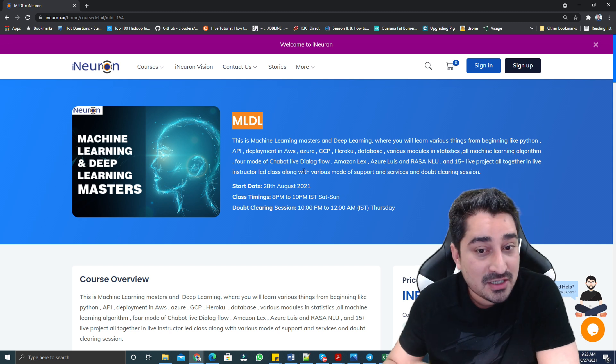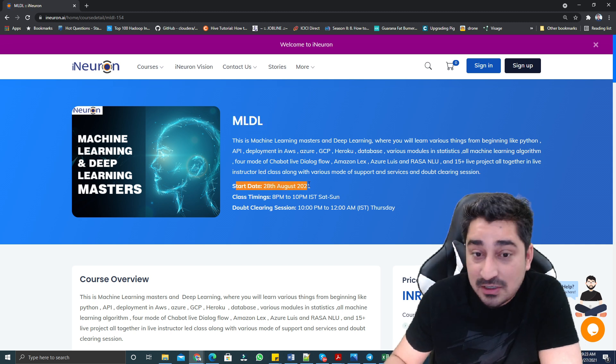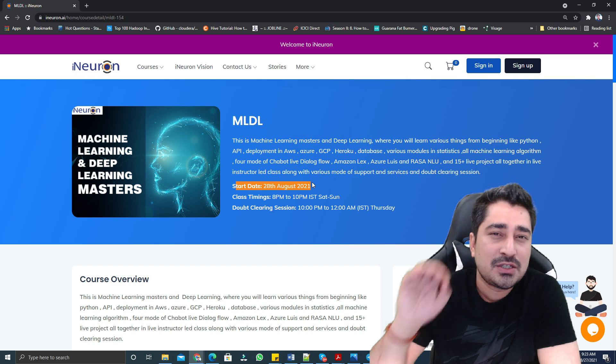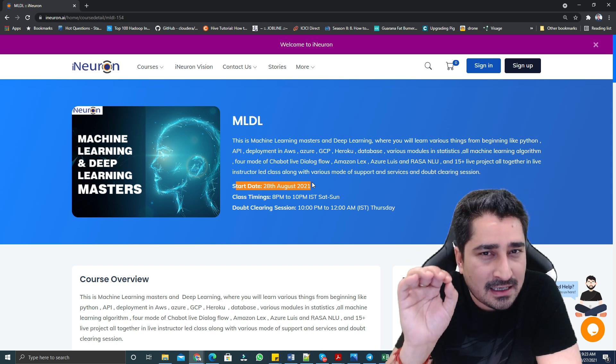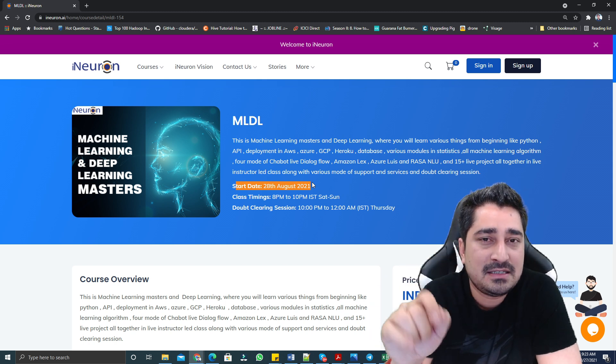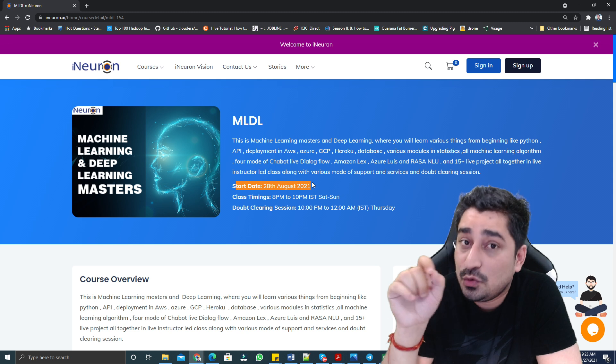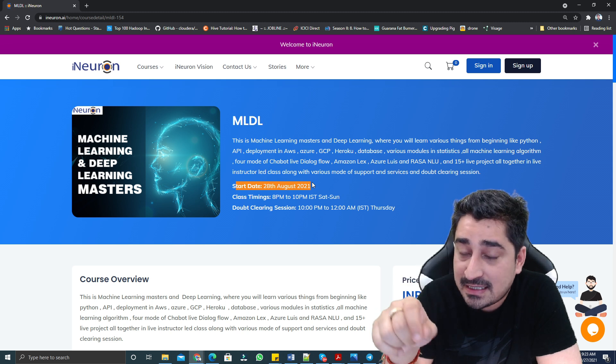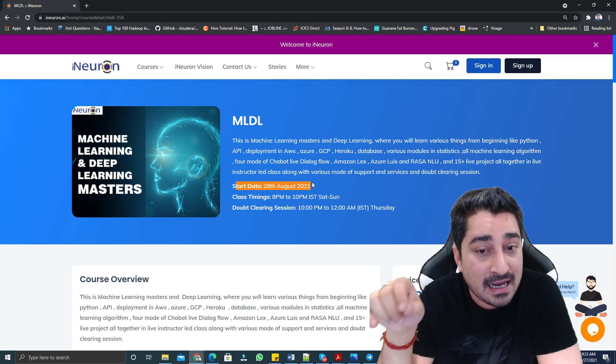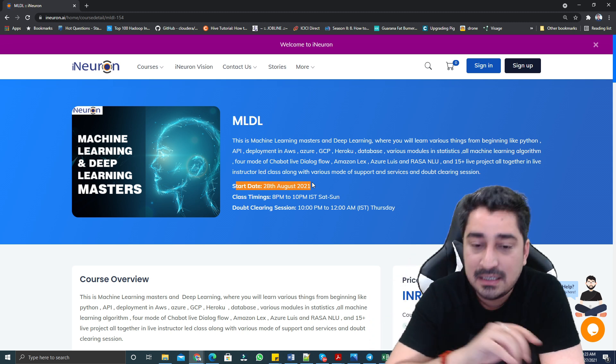We are going to start a new batch in iNeuron from tomorrow, and that batch is going to be machine learning with deep learning. It is going to be a live batch. Starting date is 28th August and timing for this batch is 8 p.m. IST to 10 p.m. IST, Saturday and Sunday.